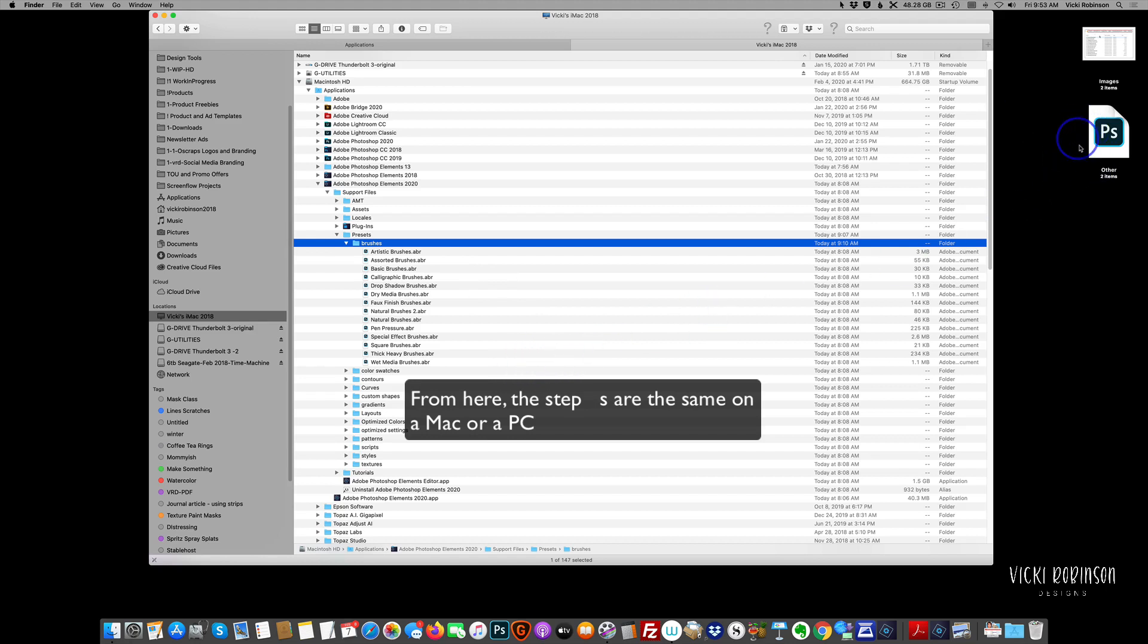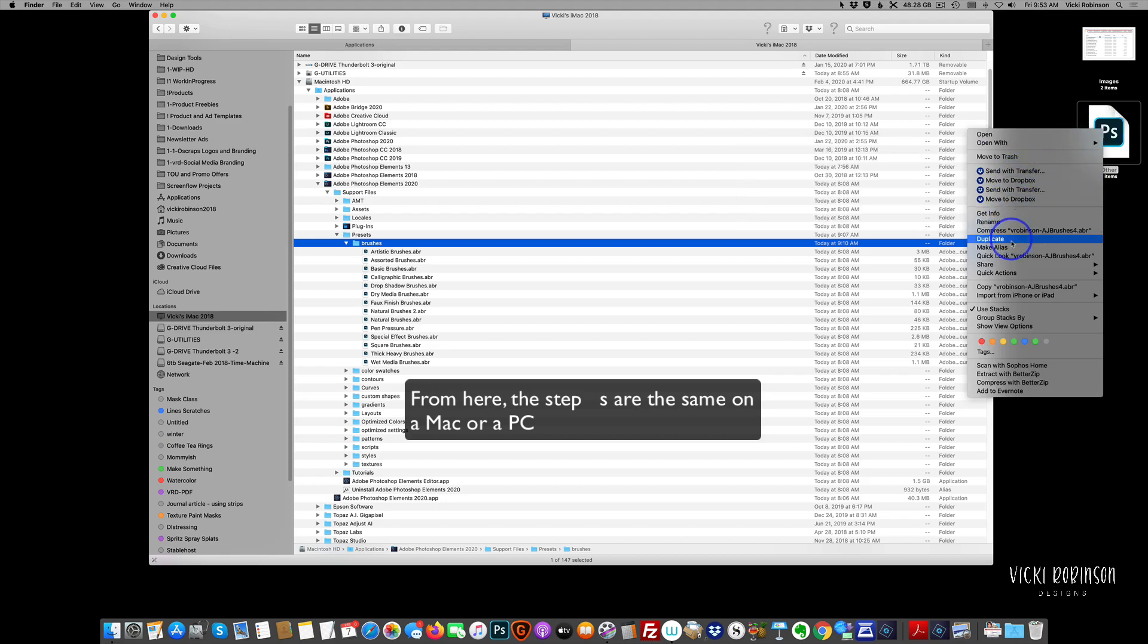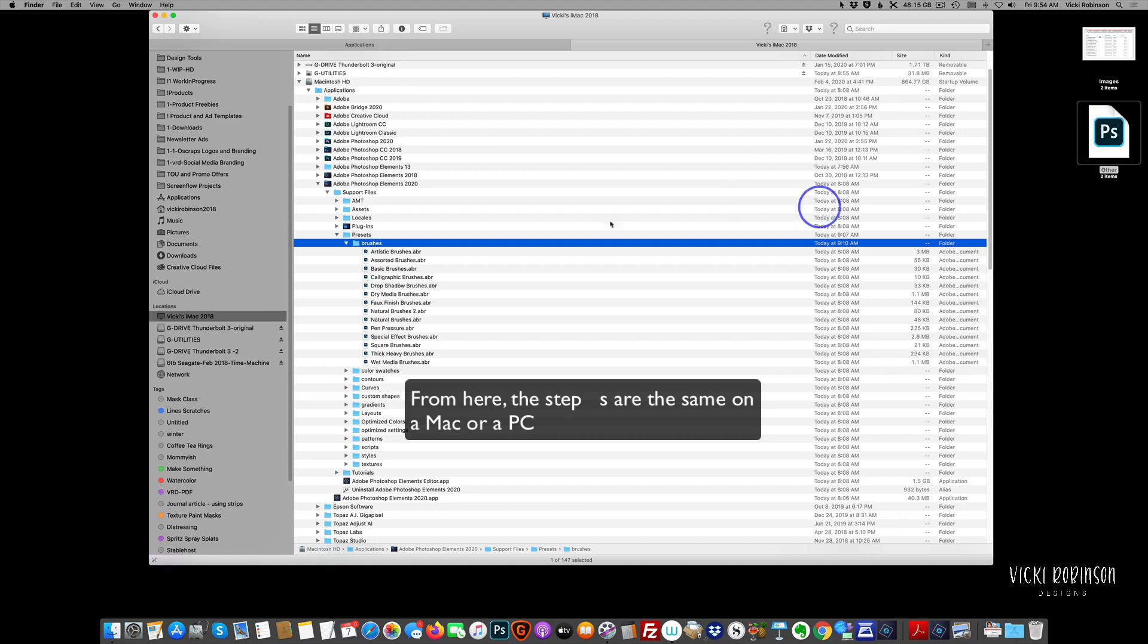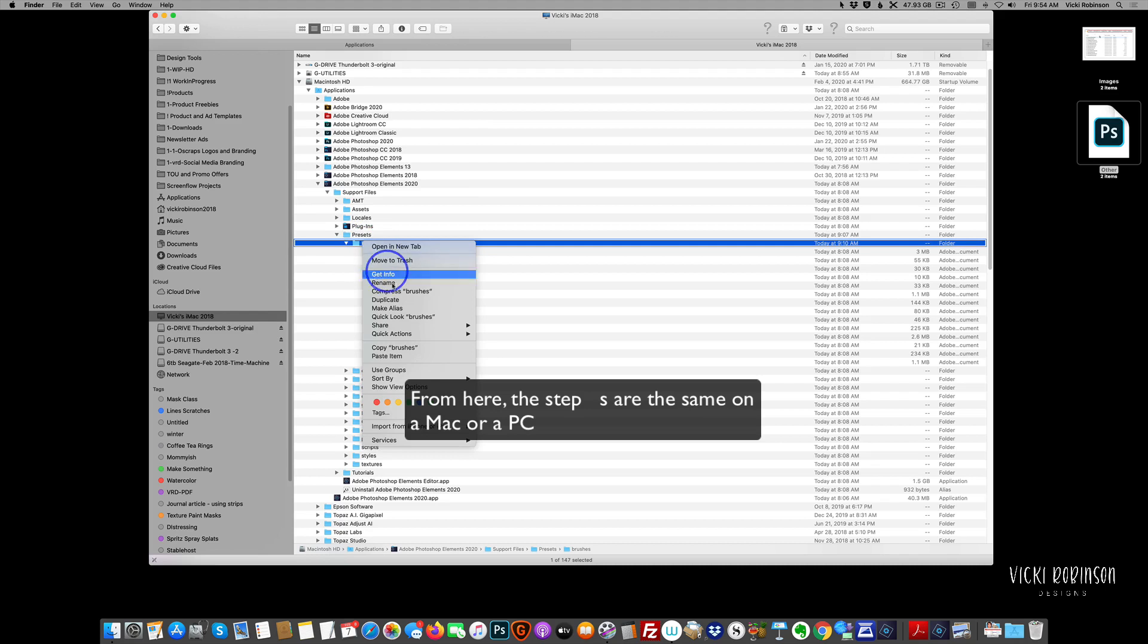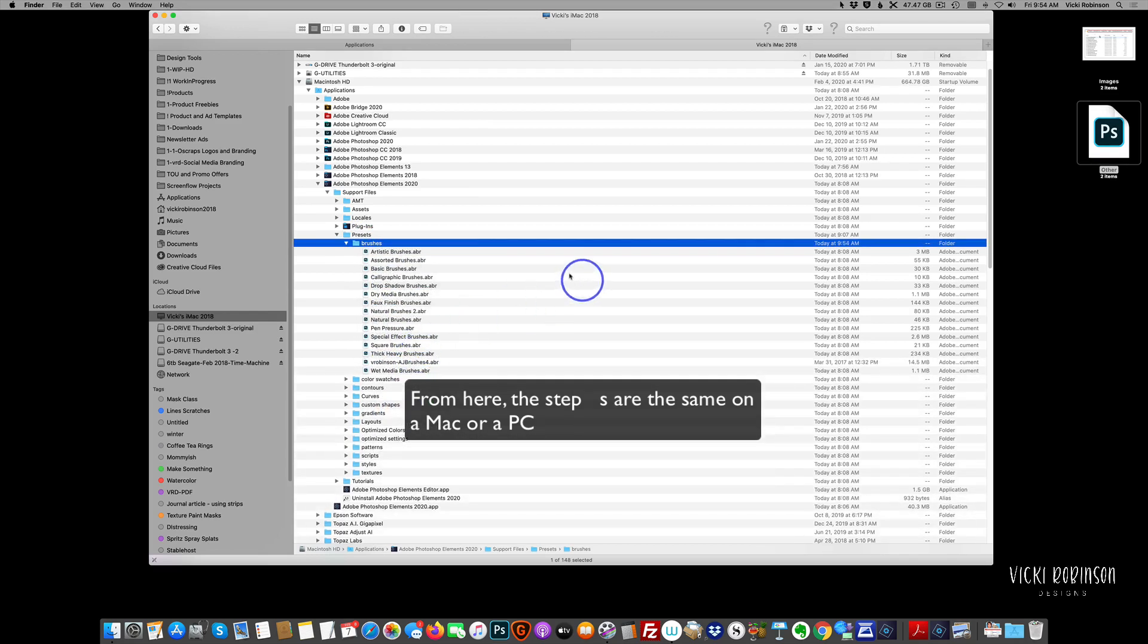And this is where we're going to be adding that ABR file so that we can install it into Elements. I've got mine right here on my desktop here on the right. So I'm going to right mouse click on it and say copy. Now I'm going to make sure I'm clicked on this brushes folder right here. Then I'm going to right mouse click and say paste item.